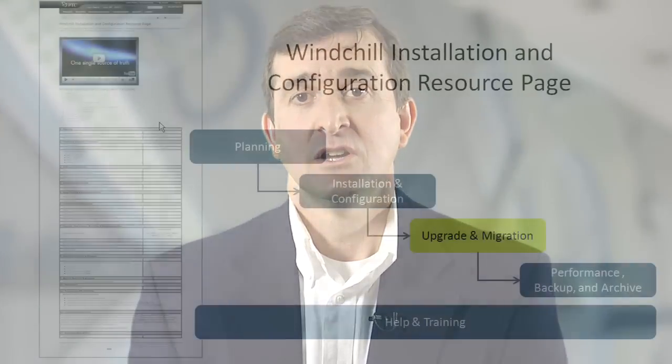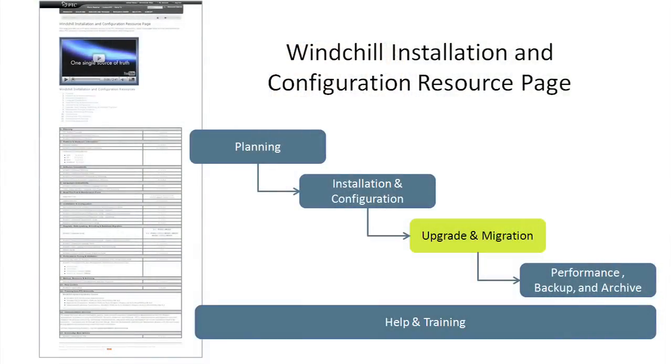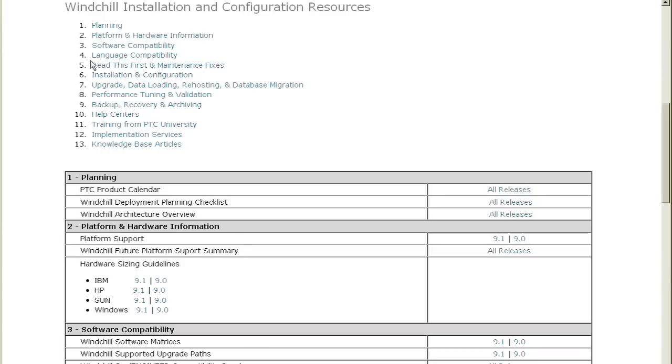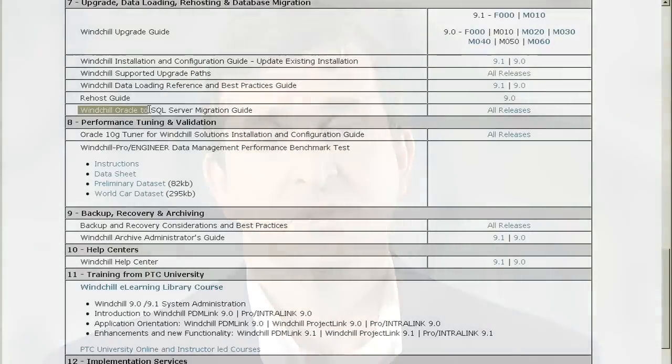If you're upgrading an installation of Windchill or Pro/Intralink, we also have guides located here to help you plan that portion. If you're migrating from Oracle to Microsoft SQL Server, we have a guide to help you plan that part of your project as well.